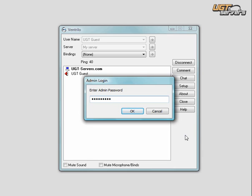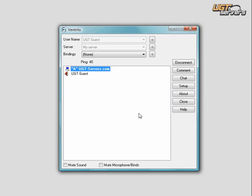After you've typed it in, you press OK, and then A will appear in the left-hand corner, signifying that you're logged in as an admin.